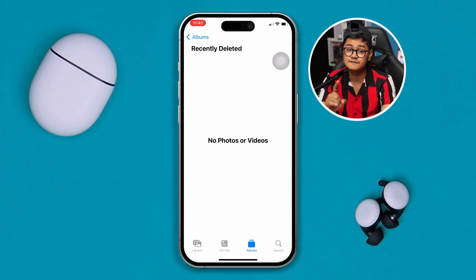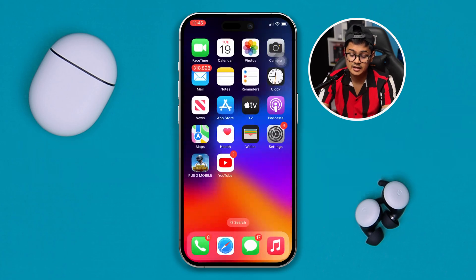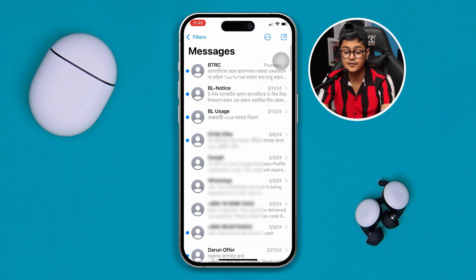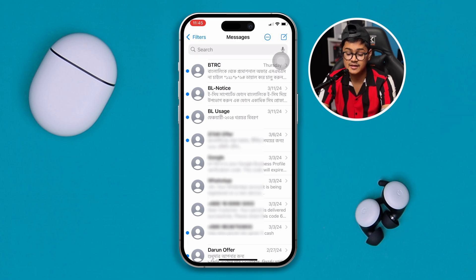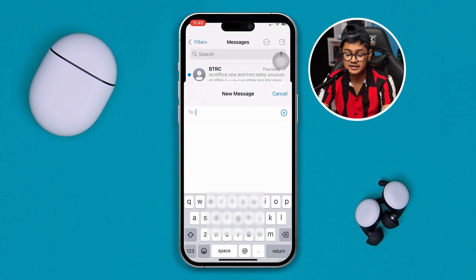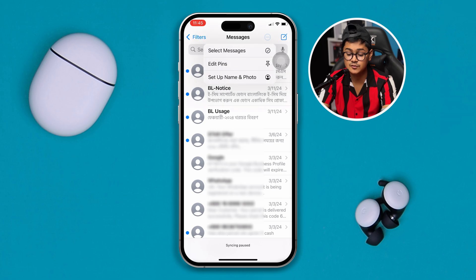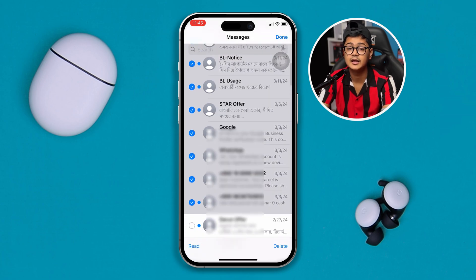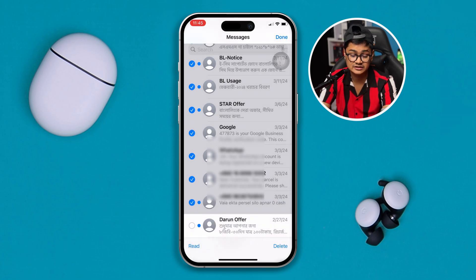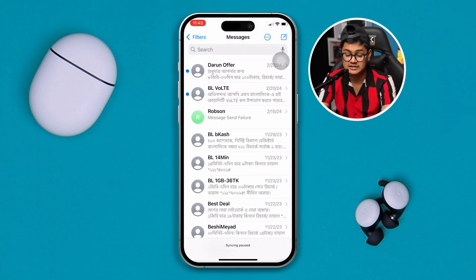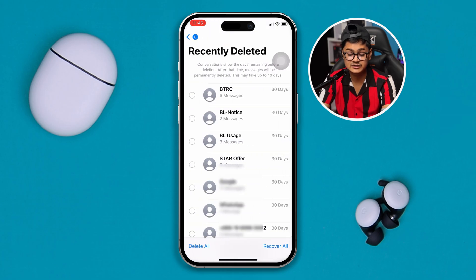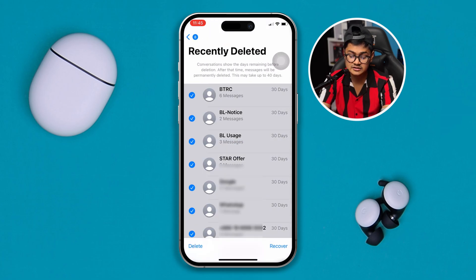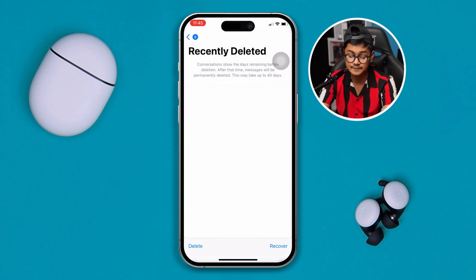Next, go to your iPhone's iMessages and select the messages you don't want to keep — deleting these will have a very good impact on your storage. Tap Delete, tap Delete again. Then tap Filters, tap Recently Deleted, select all of those messages, tap Delete, and tap Delete from here.